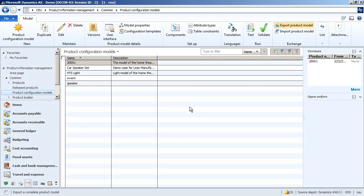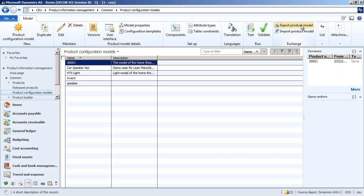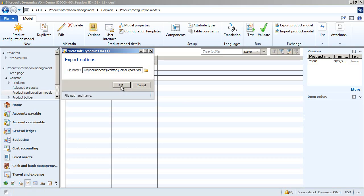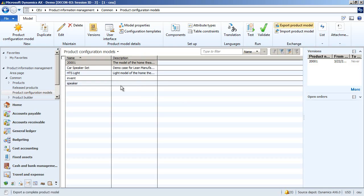Using the Contoso demo data, we're going to now export the home theater system model. You find the export functionality under Exchange in the top of the list page. So I'm going to go ahead and export the model to my desktop. Now the model is exported.